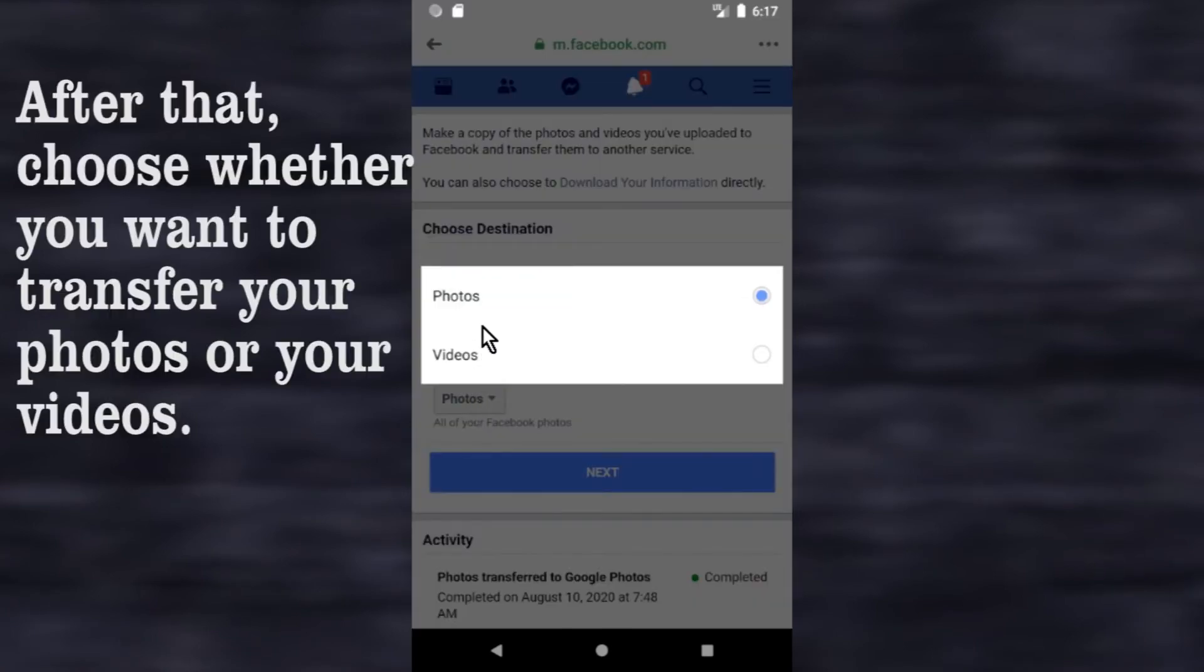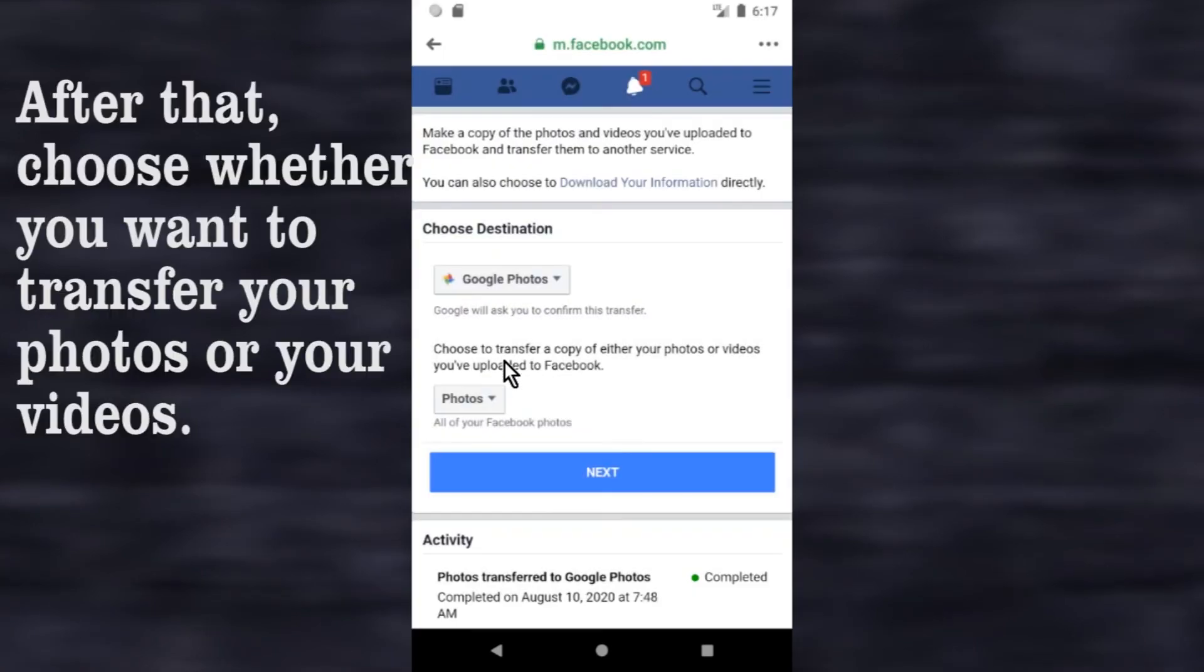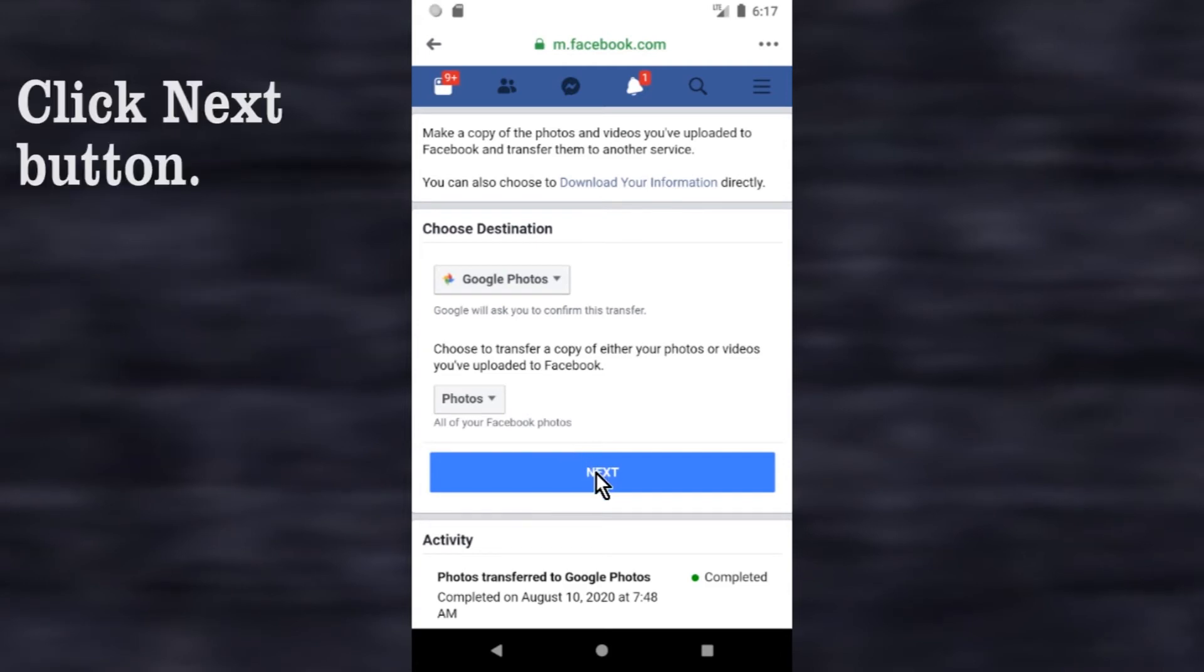After that, choose whether you want to transfer your photos or your videos. Click next button.